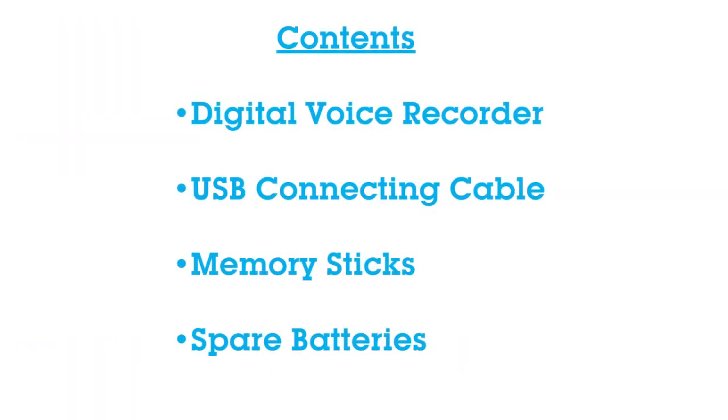If you will be using WJEC equipment, you should have a digital voice recorder, a USB connecting cable, memory sticks and spare batteries. These recorders have been pre-set by the WJEC for your use with 40 folders and set to SP mode which is approximately 89 hours. Please don't alter these settings.